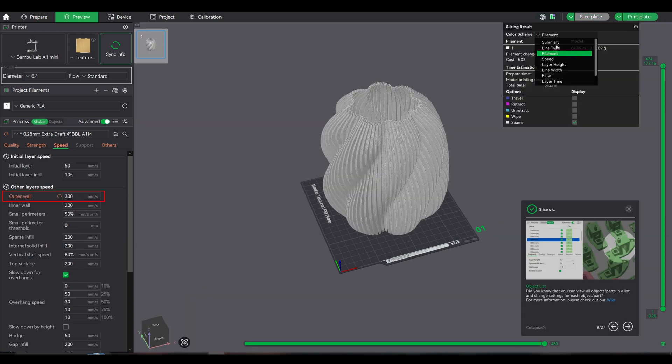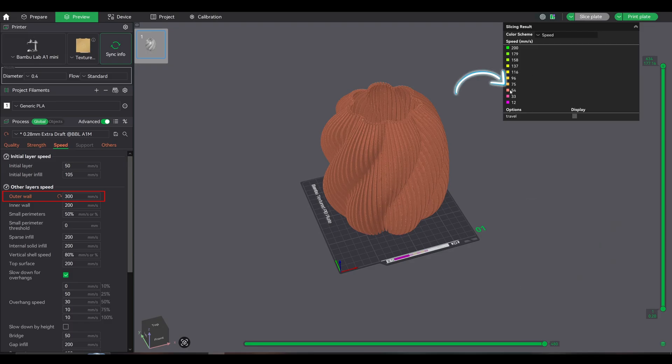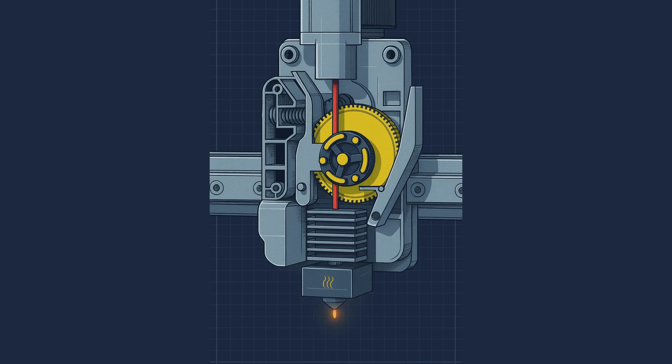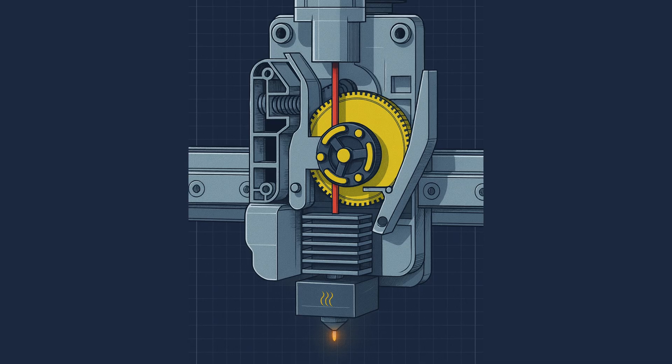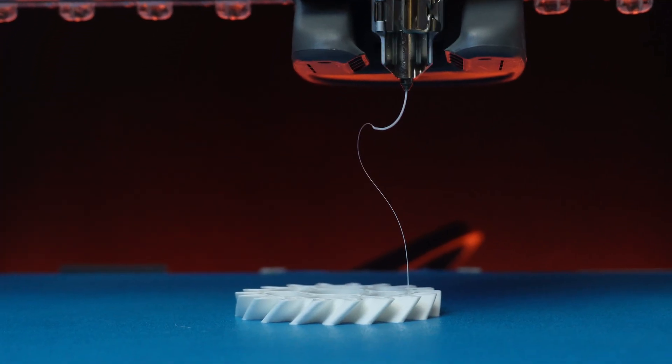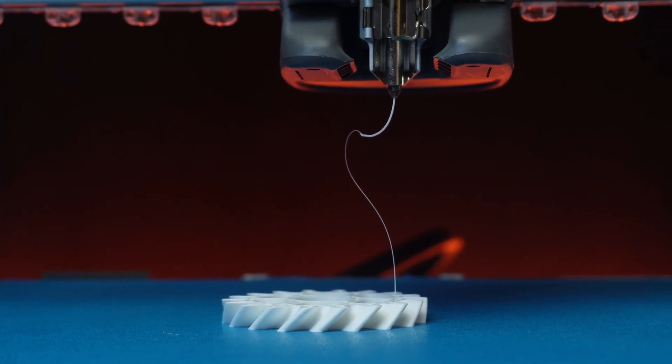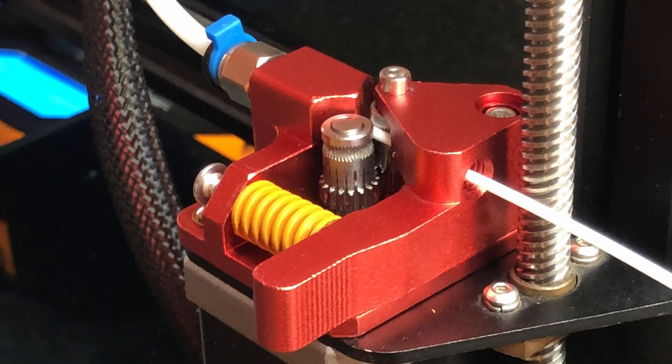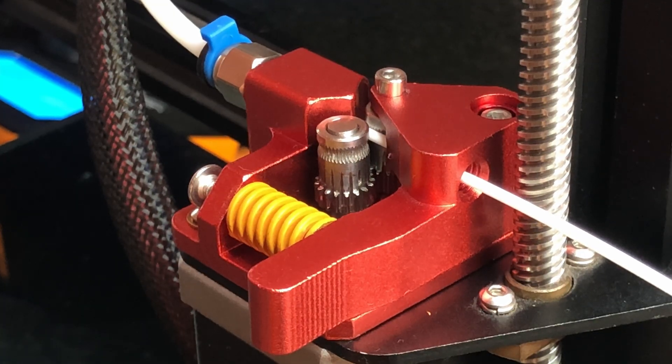What happens? Either the slicer slows you down automatically, defeating the purpose, or worse, your hotend tries to keep up and you get under-extrusion, gaps in your layers, and failed prints. It's like stepping on the gas in a car with no brakes.